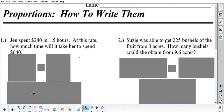All right, so I want to do a real quick review on proportions. This is based on the guided notes for proportions, but what you're looking at right here are two problems from the extra practice worksheet called 'Proportions: How to Write Them.' Let's take a look at number one together. It says Jen spent $240 in 1.5 hours. At this rate, how much time will it take her to spend $640?